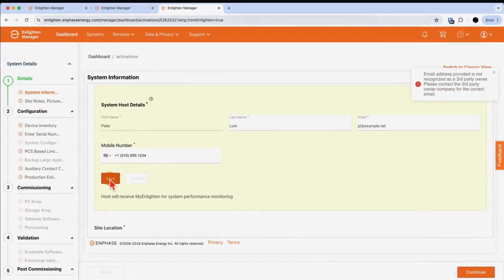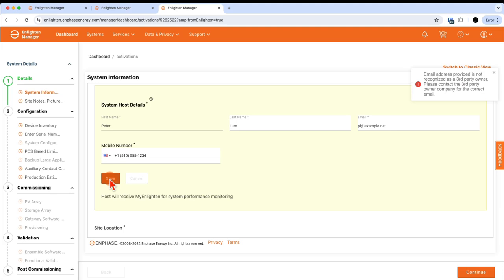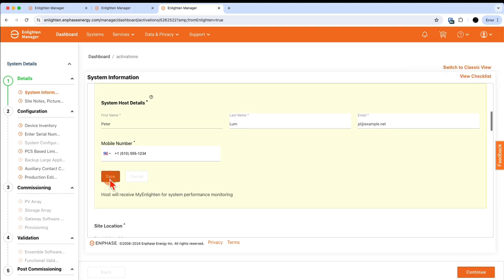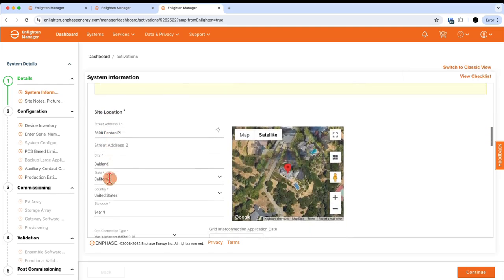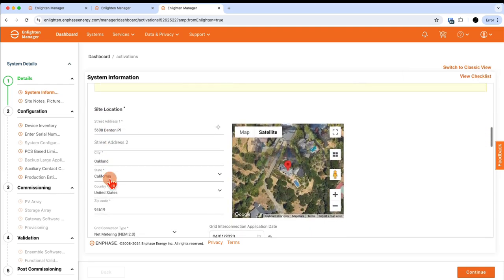After filling the customer information in, I want to next put in the system information data. The address, city, state, and zip code are all required fields.